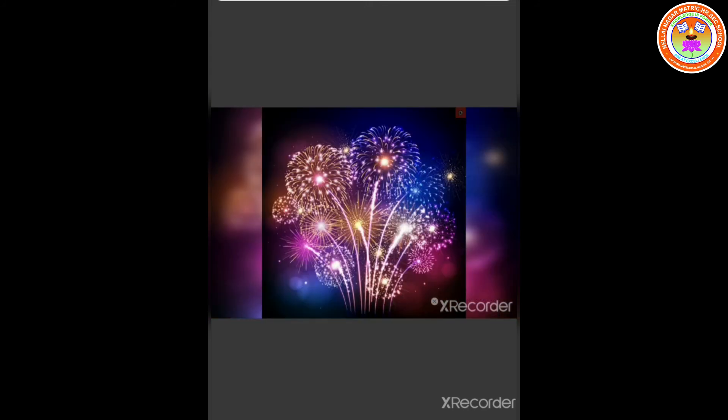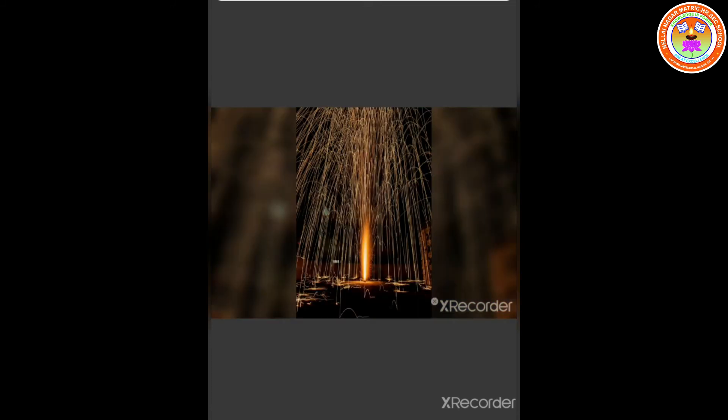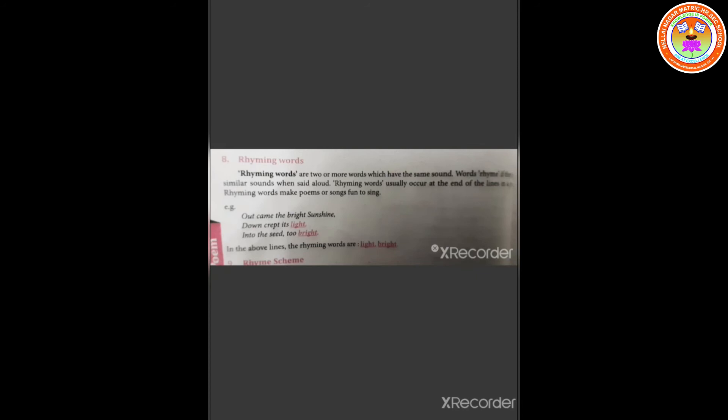Now let us go to the rhyming words, rhyme scheme and personification. Let us see what are rhyming words. Rhyming words are two or more words which have the same sound. Words rhyme if they have similar sounds when said aloud. Rhyming words usually occur at the end of the lines in a poem. Rhyming words make poems or songs fun to sing.